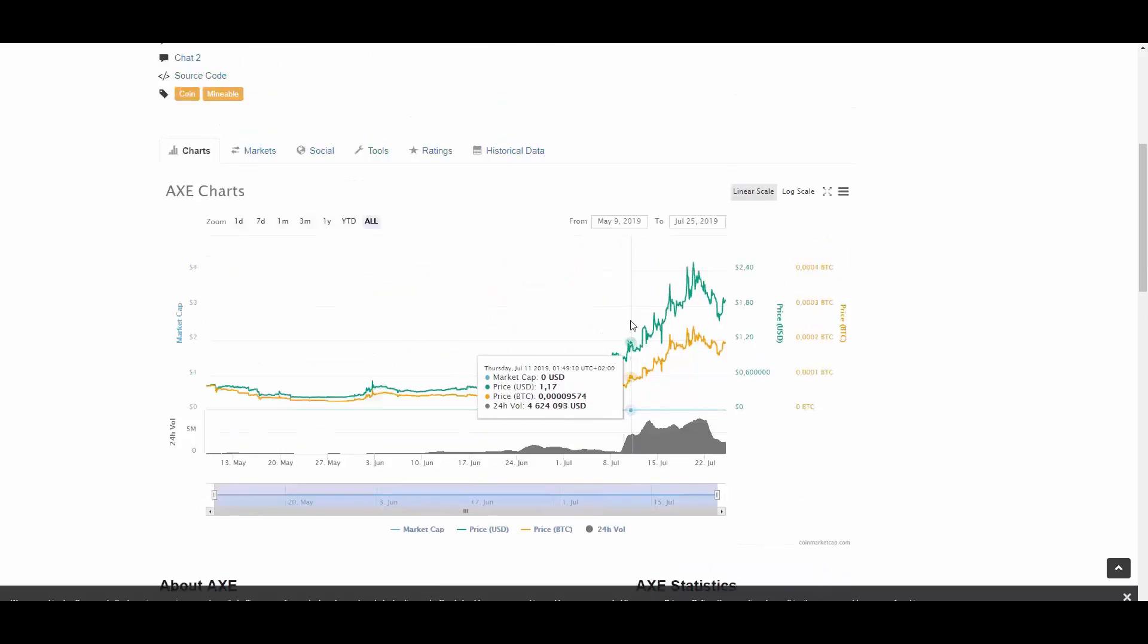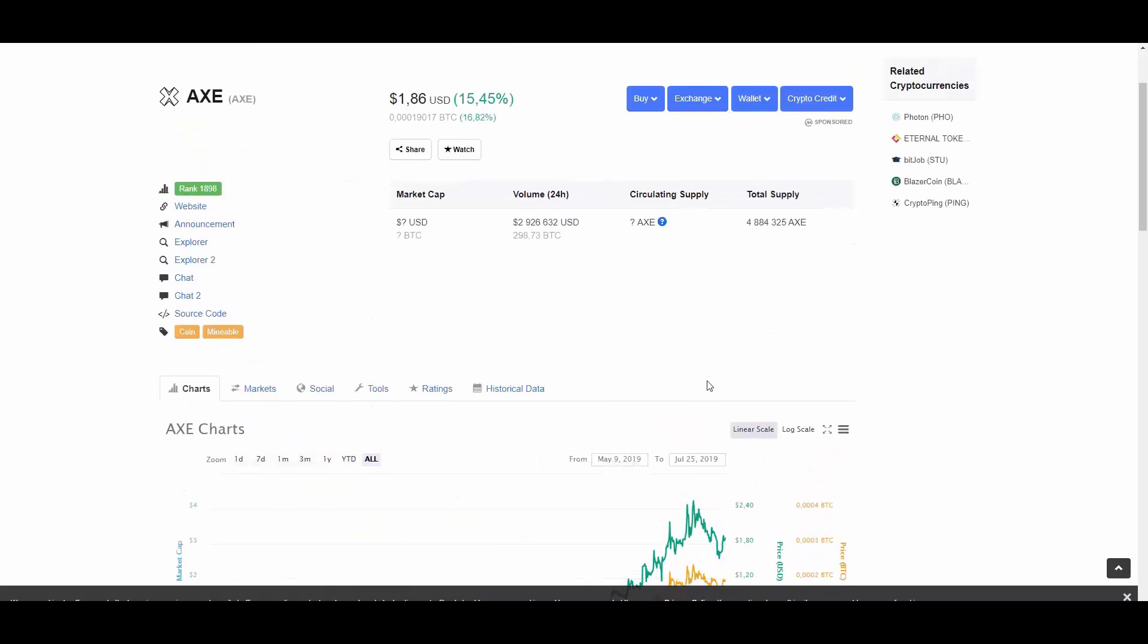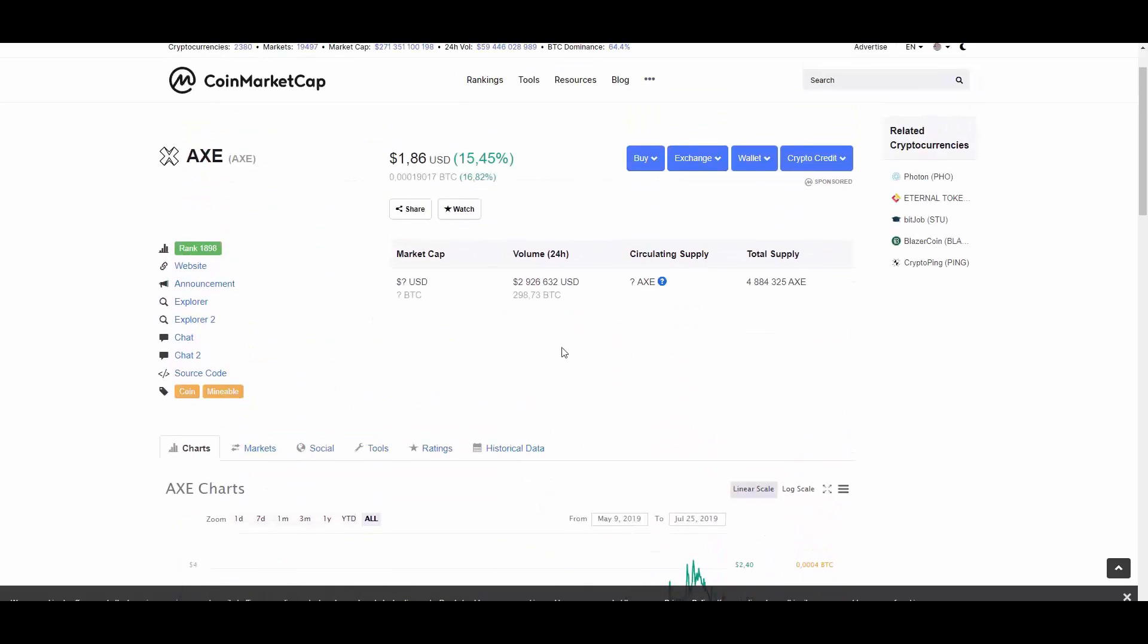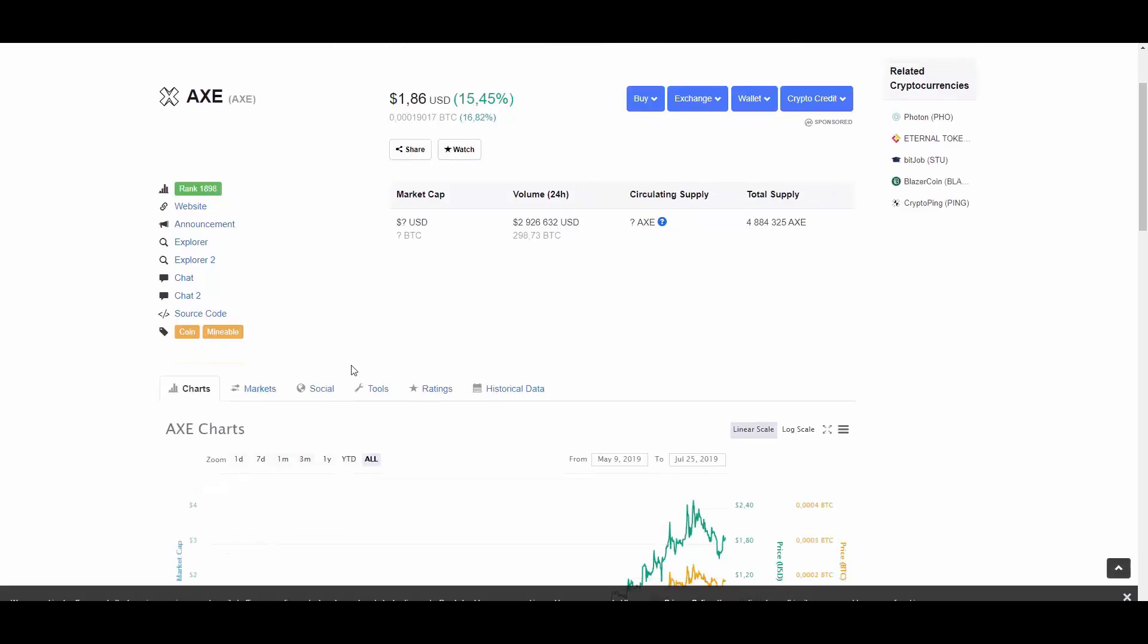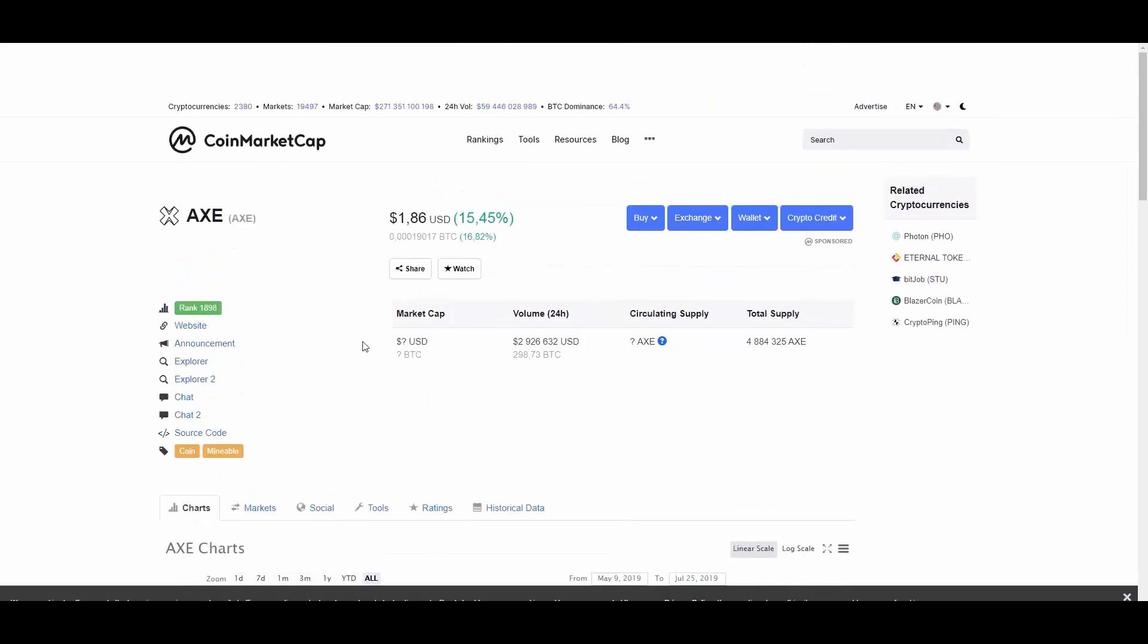When it comes to volume, they also trade with a pretty decent volume, that is 300 bitcoins. Pretty nice volume.